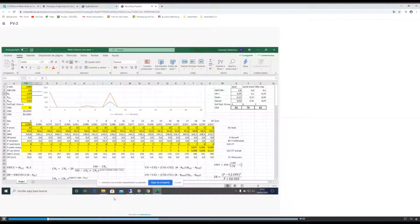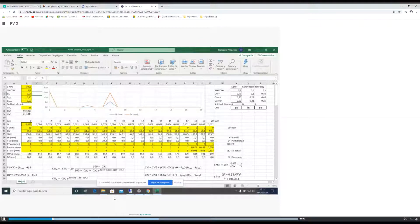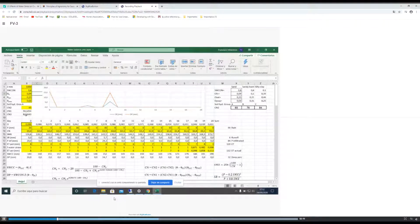We need to input the soil depth, the parameter for deep percolation, the three values for water content, and CN2. Then the program will calculate CN1, which is for a dry soil, and CN3 for a saturated soil. Remember, the higher the curve number, the higher the surface runoff — that is why when the soil is saturated it has a much higher value of surface runoff.